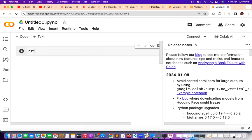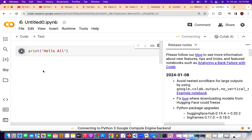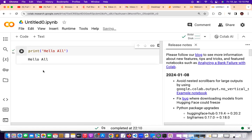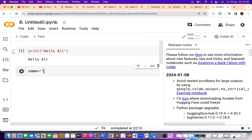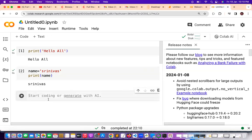Now I can type the code. Let me go with the print option: print 'Hello'. Click on the play button — it is connecting and running. You can write: name is equal to 'Sridvas'. You can also save the Colab notebook. You can use Shift+Enter same like Jupyter. Google Colab works the same as Jupyter.